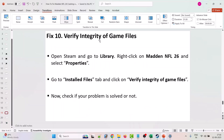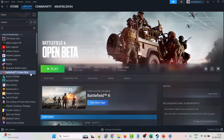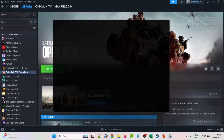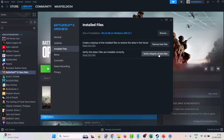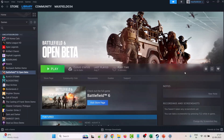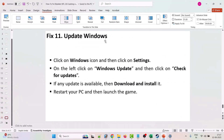The tenth solution is to verify the integrity of game files. Open Steam, go to Library, right-click on Madden NFL 26, select Properties, go to Installed Files, and click Verify Integrity of Game Files. After verification is complete, launch the game and check.